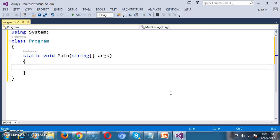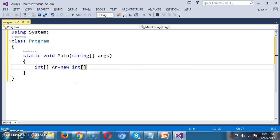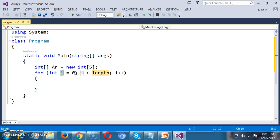I want to create an array. The syntax to create an array is: datatype arrayName = new datatype[size]. I will set the size as 5, so I want to store 5 values in the array. I want to read those 5 values from the console, so I will write a for loop.